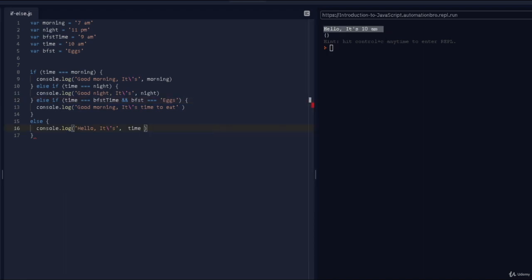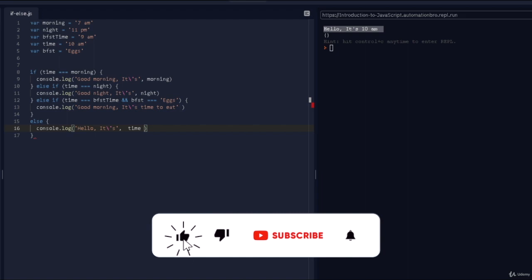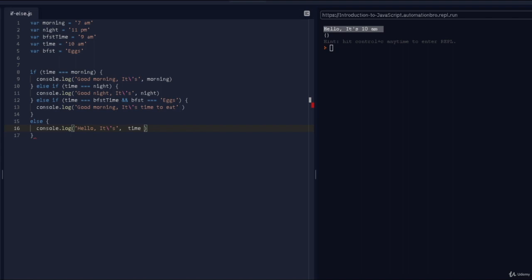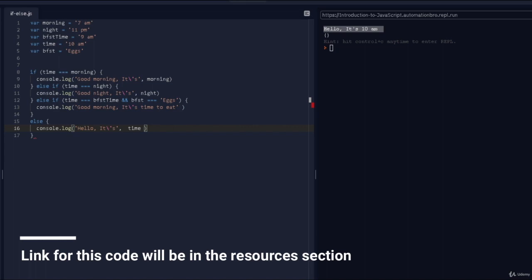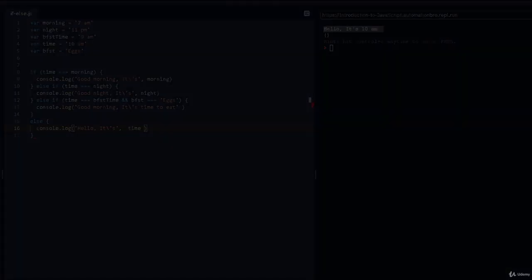I hope you understand how if/else works and how you can use it in different scenarios. Right now the examples might seem a bit odd, but when you get into actual coding and automation, you'll understand when to use these. Anytime you want to check if something is true or not, you can use these conditional situations. That was it for conditional statements — try this out on your own and I'll see you in the next lecture.